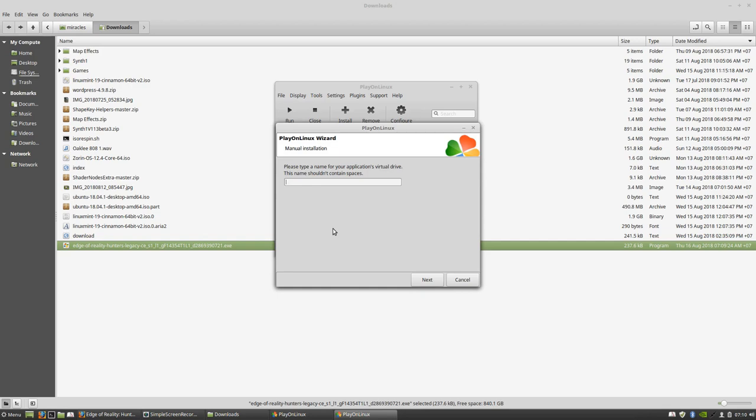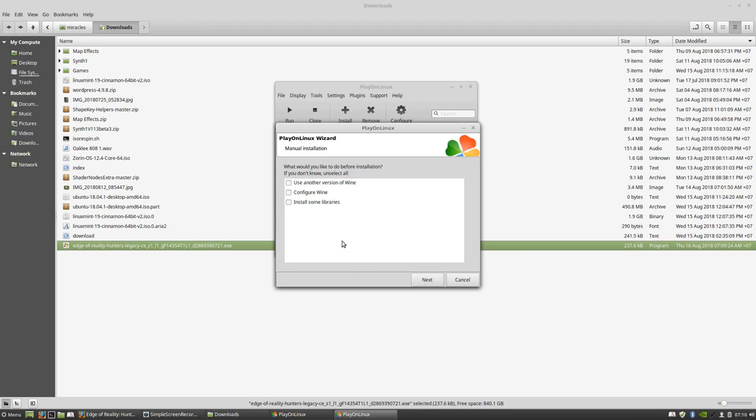Every time you do this you need a new virtual drive because PlayOnLinux will create a particular virtual drive for every single game, so you better keep them separately. Don't use the same drive all the time. In my case, this is Age of Reality so I'm just going to type Age to make it simple. Check 'use another version of Wine' and 'configure Wine and install some libraries.'